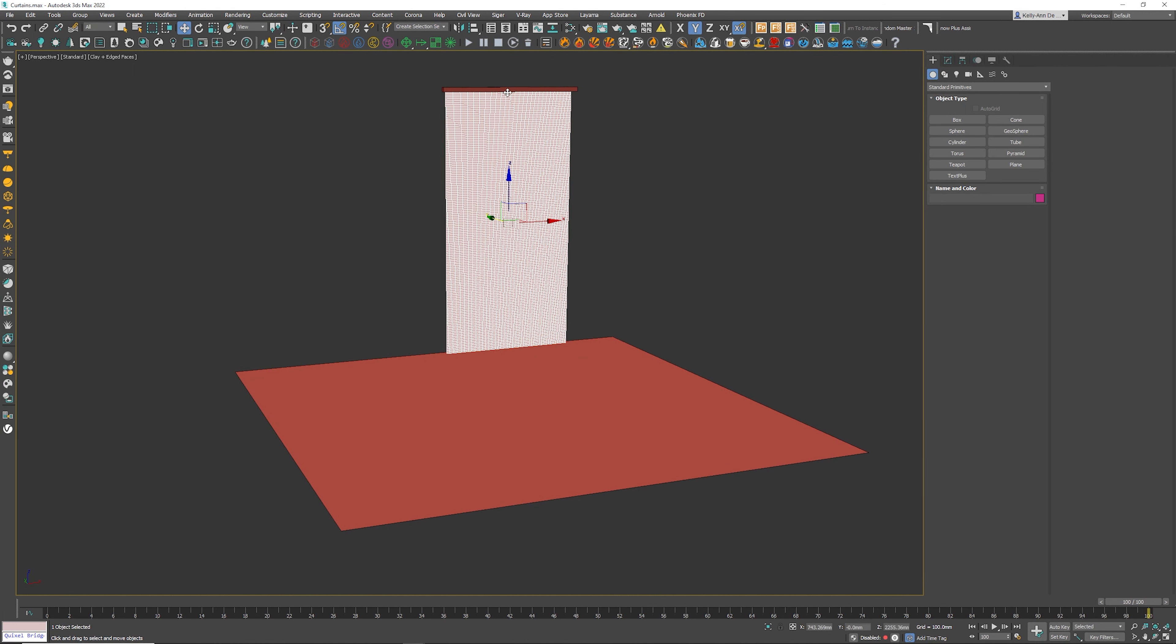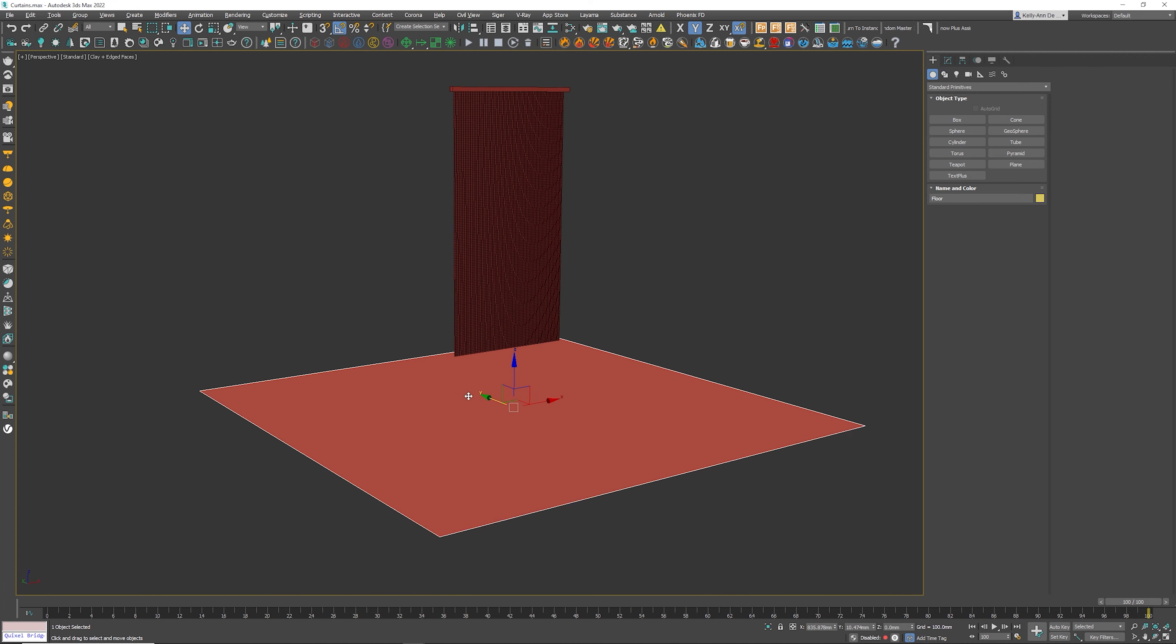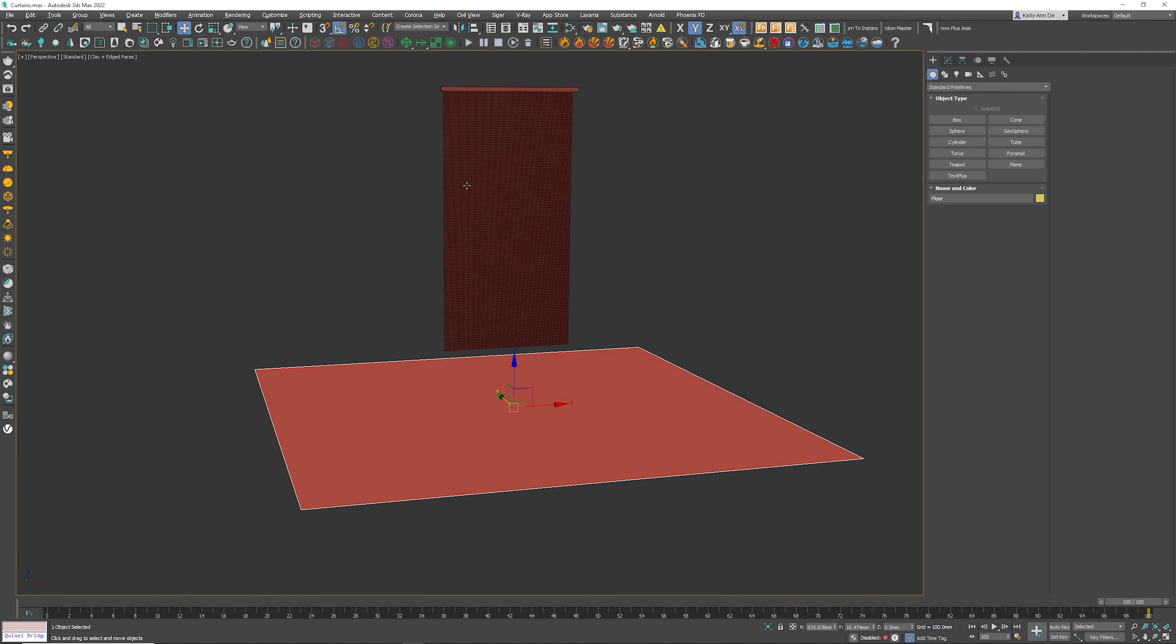Now what we're going to do is animate this box so that it's going to be attached to the curtain. So when it gets animated, the curtains will follow and then we're going to also include this as the floor. So when the curtains fall onto the floor, it will interact with that as well.